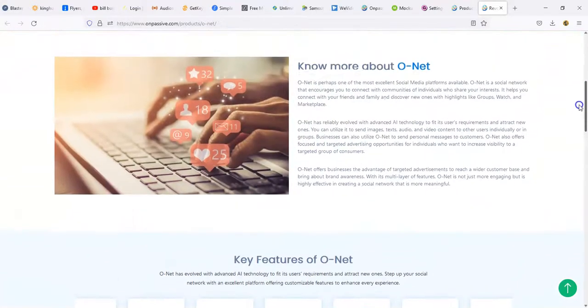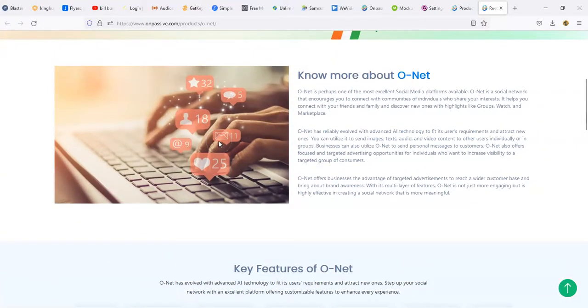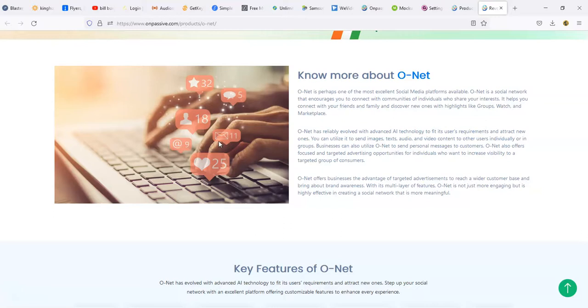Connecting with you with your digital life. Know more about O-Net. O-Net is perhaps one of the most excellent social media platforms available. O-Net is a social network that encourages you to connect with the communities of individuals who share your interest. It helps you connect with your friends, your family, and discover new ones. With highlights like groups, watch, and marketplace, O-Net has reliably evolved with advanced AI tech to fit its user requirements and attract new ones. You can utilize it to send images, text, audio, and video content to other users individually or in groups.